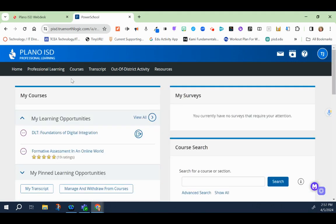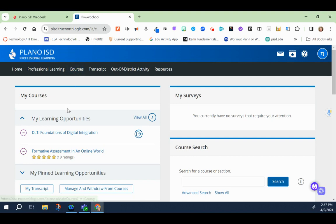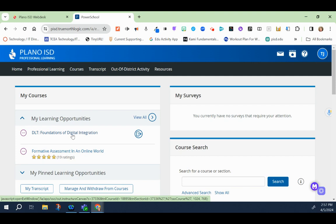Once you've clicked on the register button, then you would click on courses, and then underneath my course you'll see DLT Foundations of Digital Integration.